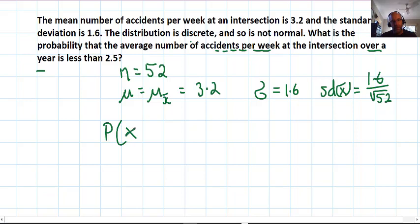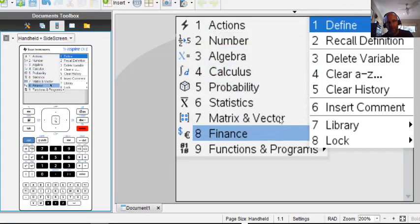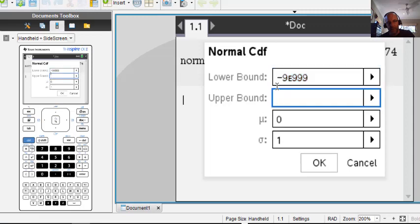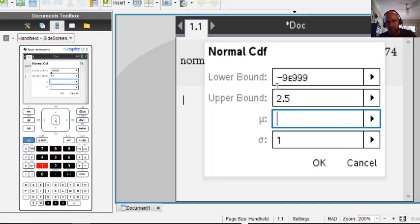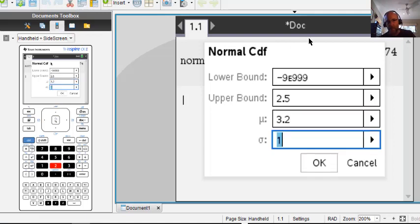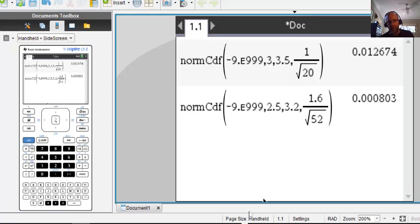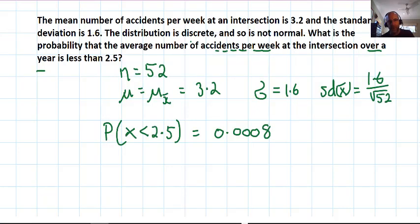We write our probability statement: X-bar less than 2.5. Going to the calculator — Normal CDF — entering mu = 3.2 and standard deviation = 1.6 over root 52. The result to four decimal places is 0.0008, which is a very small probability. So those are examples of how we can treat normal populations and non-normal populations: provided the sample size is big enough, we can treat them the same way, estimate parameters, and calculate probabilities.